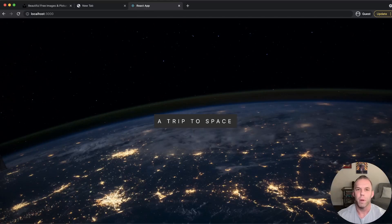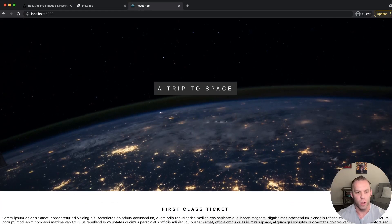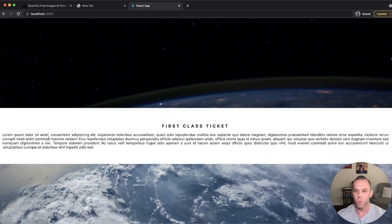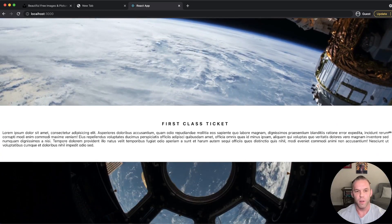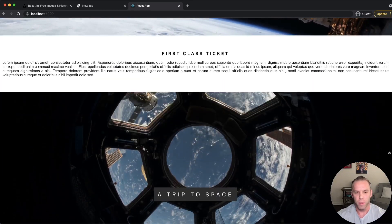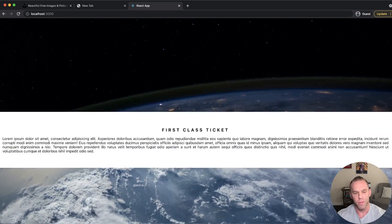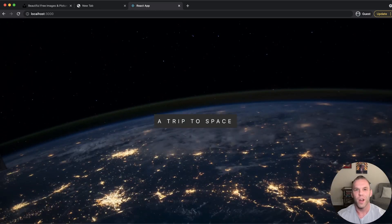What's up guys, today I'm going to be showing you how to make a parallax scrolling website in React. This is what we're going to be building — it's fairly simple, pretty straightforward. It's only going to take about 15 minutes so it's going to be a quick video, but if you're ready to get started, let's go.